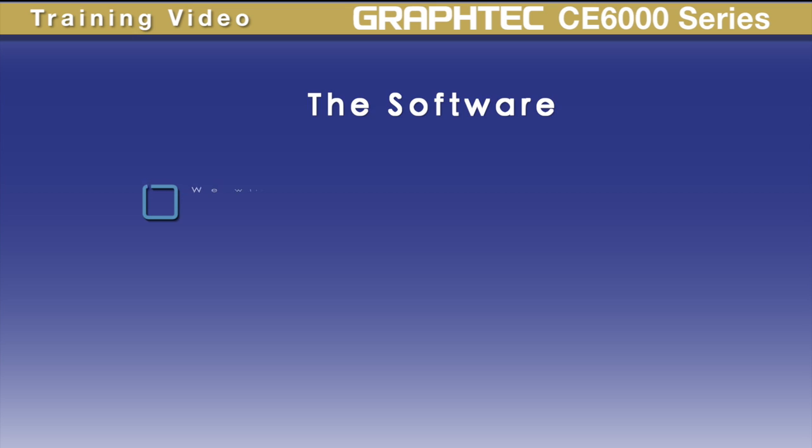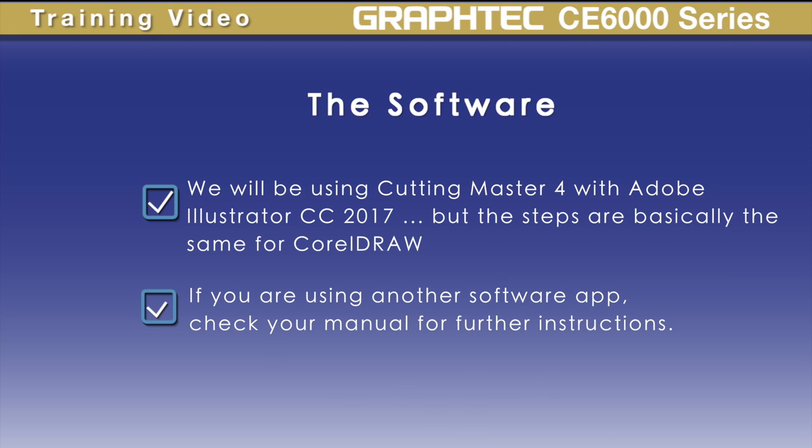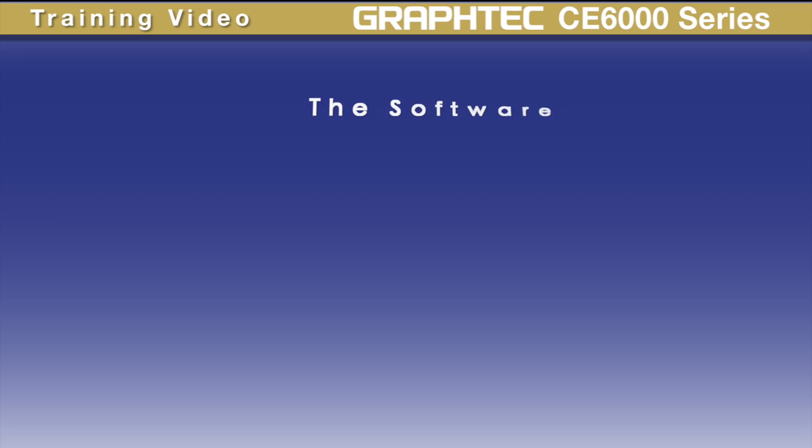The software we'll be using in this lesson is Cutting Master 4 with Adobe Illustrator CC 2017. While this may not be the version of Adobe Illustrator you're using, or if you plan to use CorelDRAW, you'll find that the steps are similar. We recommend also reviewing the manual or instructional video supplied with your software for further instructions if you are planning to use another software application.